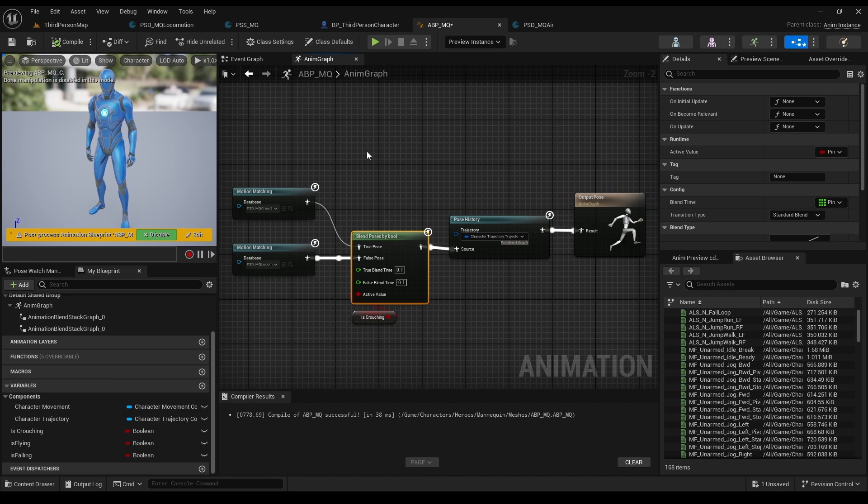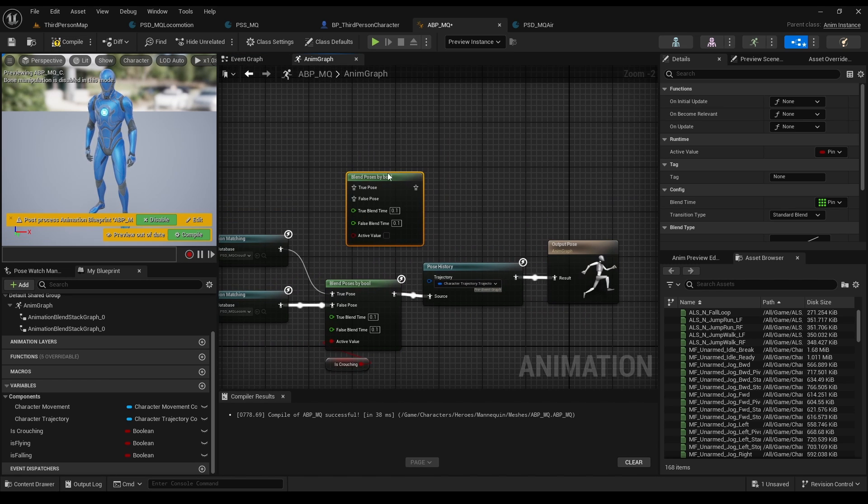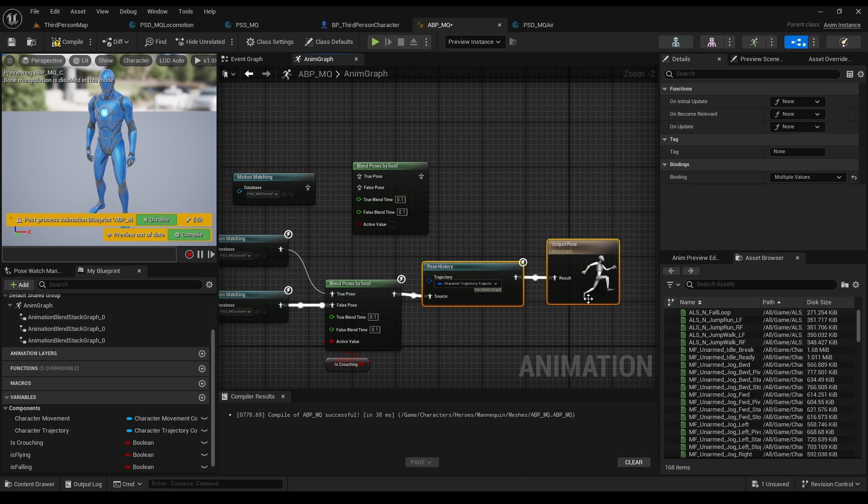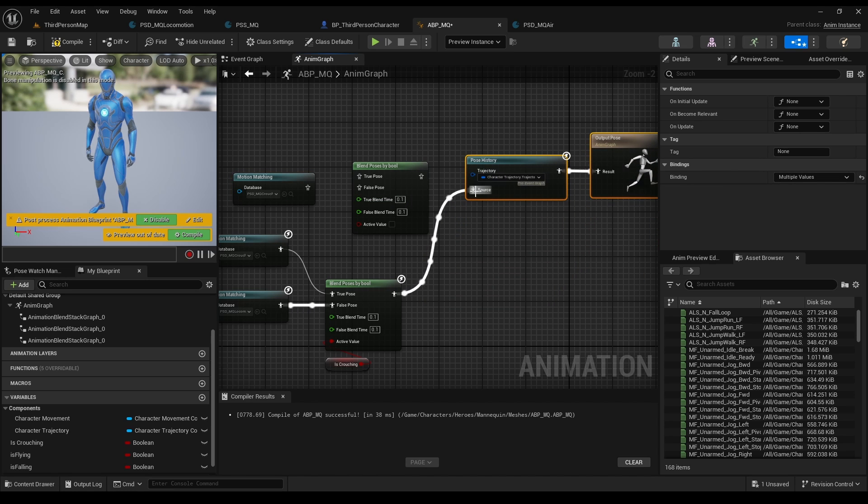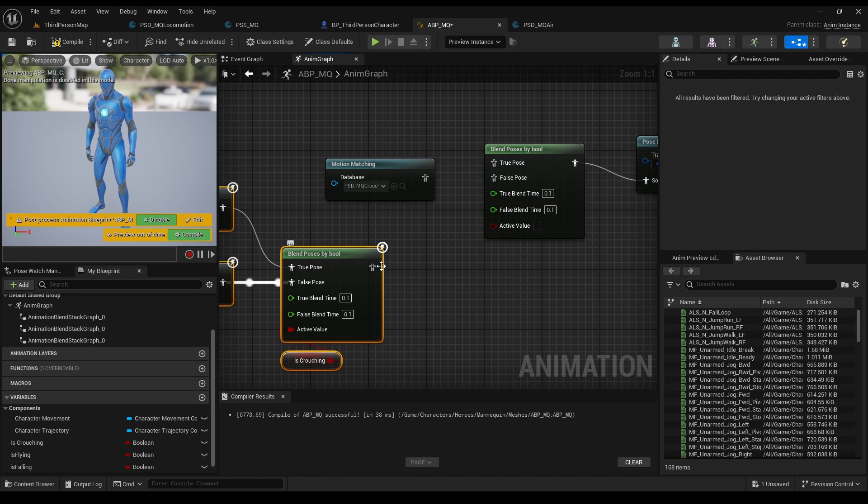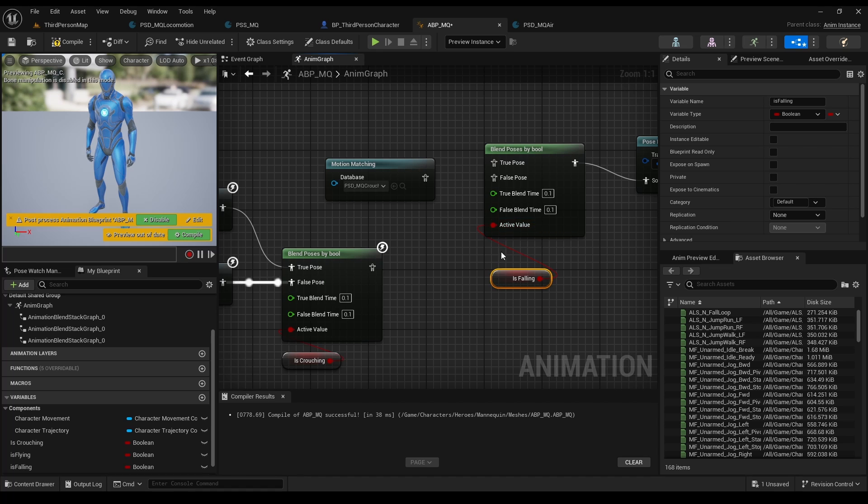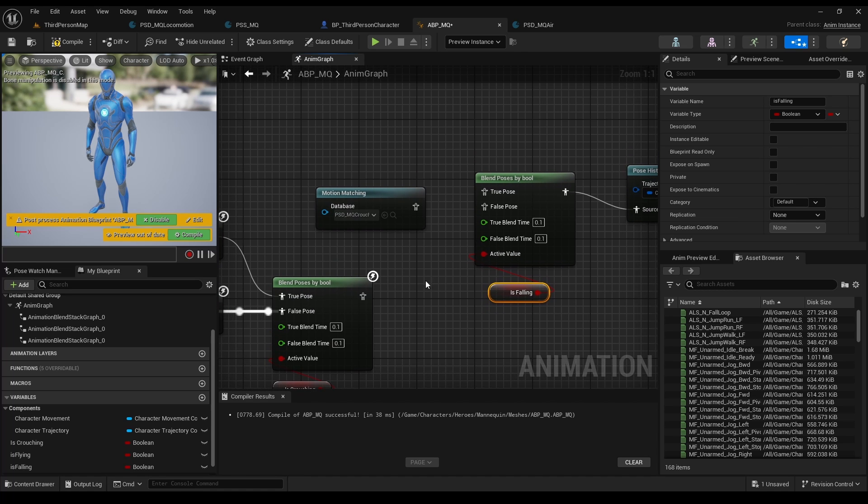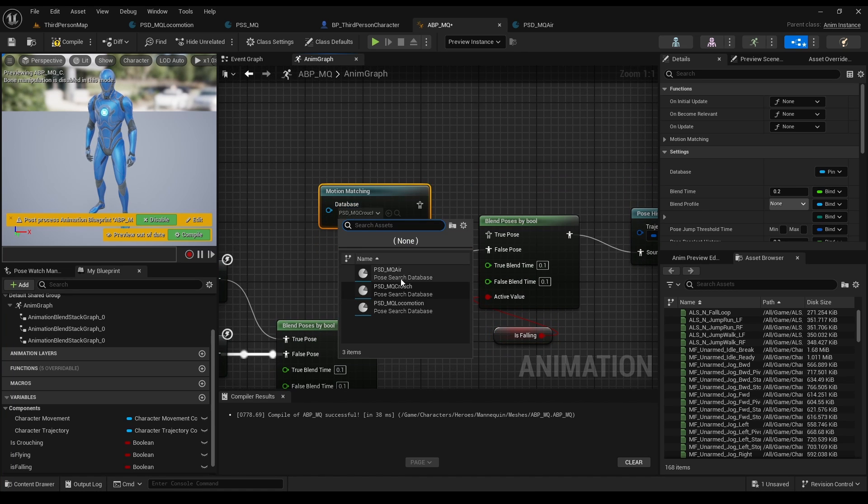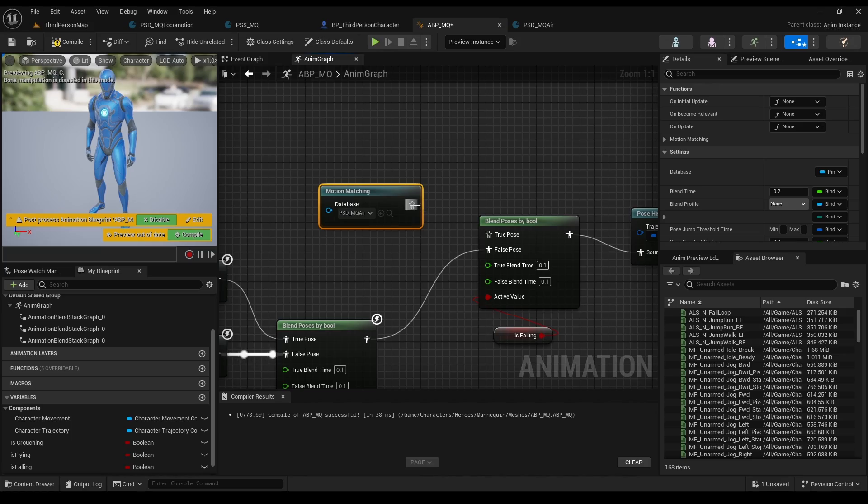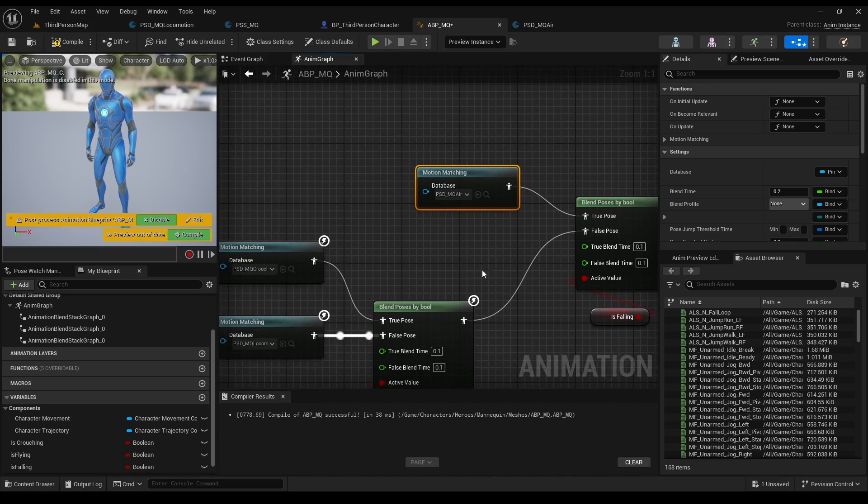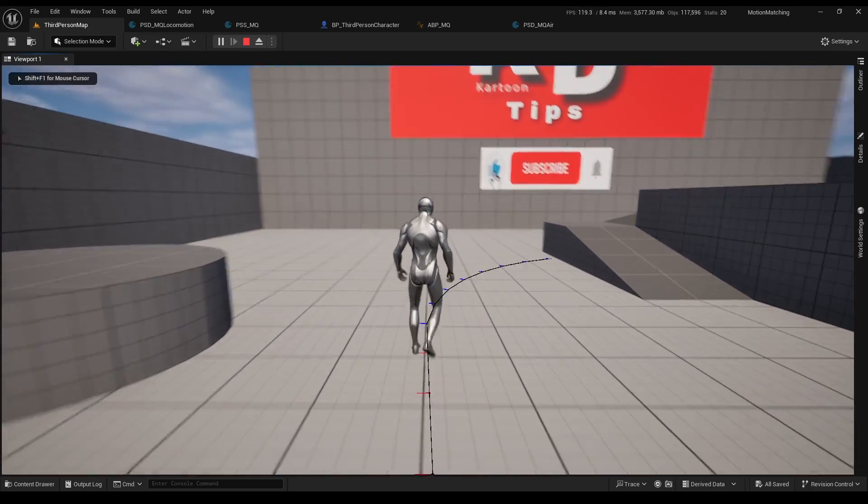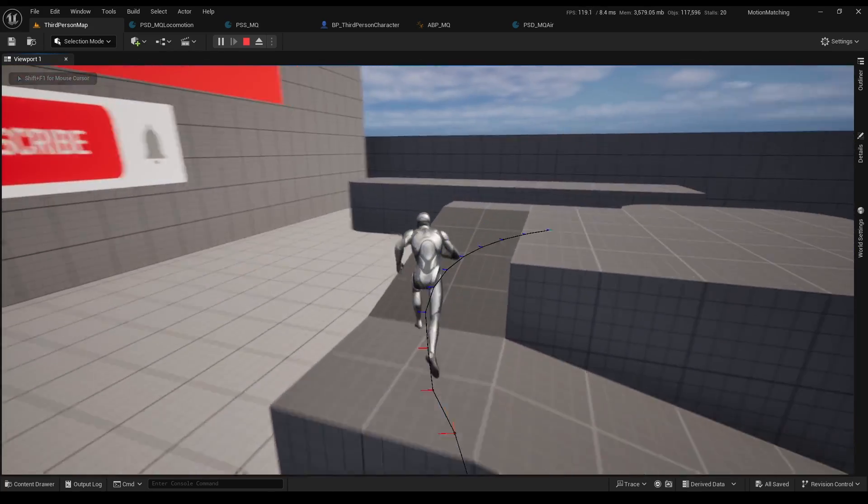Go back to our animation graph, Ctrl D to duplicate blend by boolean and the motion matching node. Organize it a bit, grab isFalling, connect the previous boolean to false, and in air database for true, and change the database to our in air database. And all we have left is just to test it out and fix two small things.